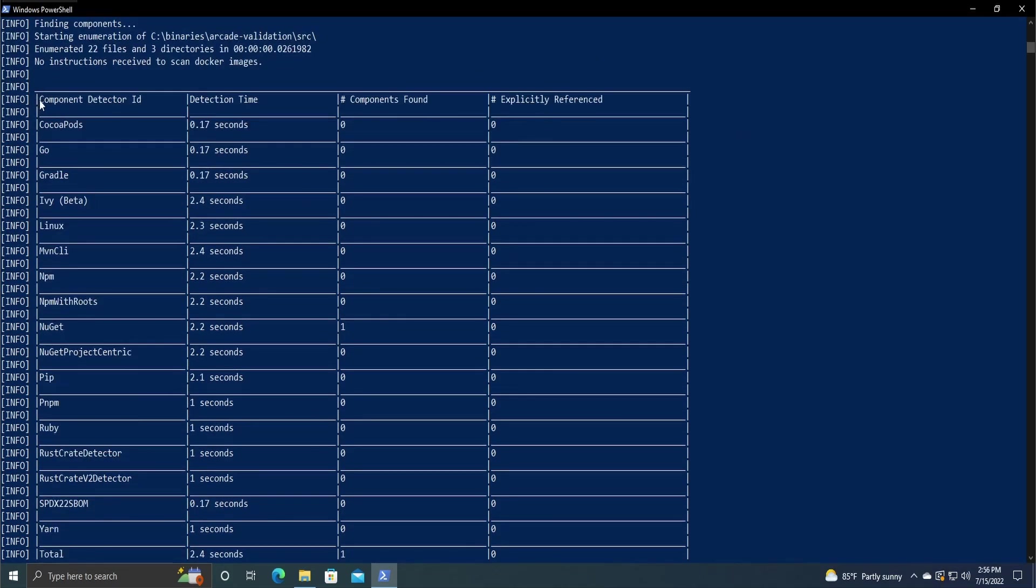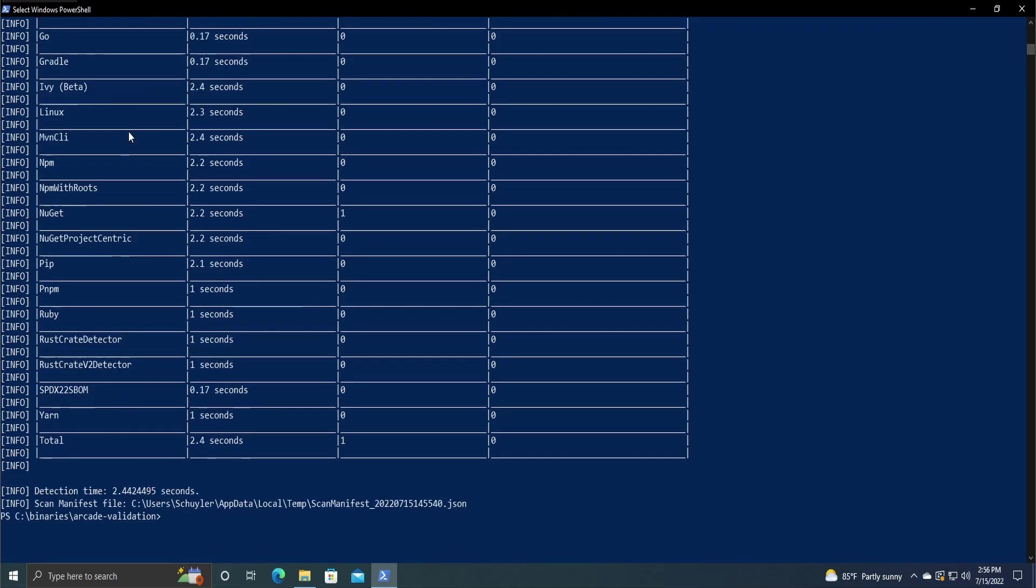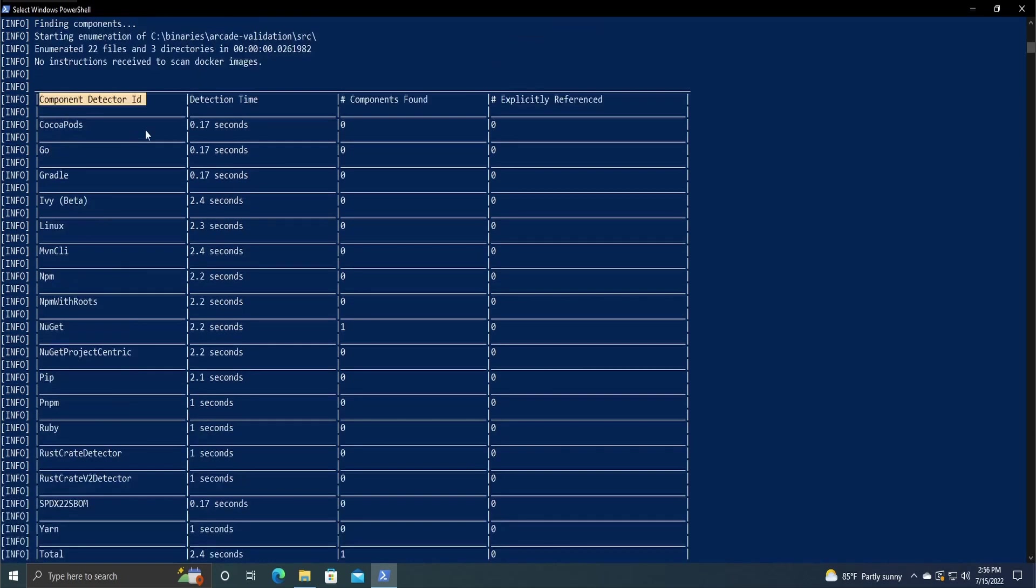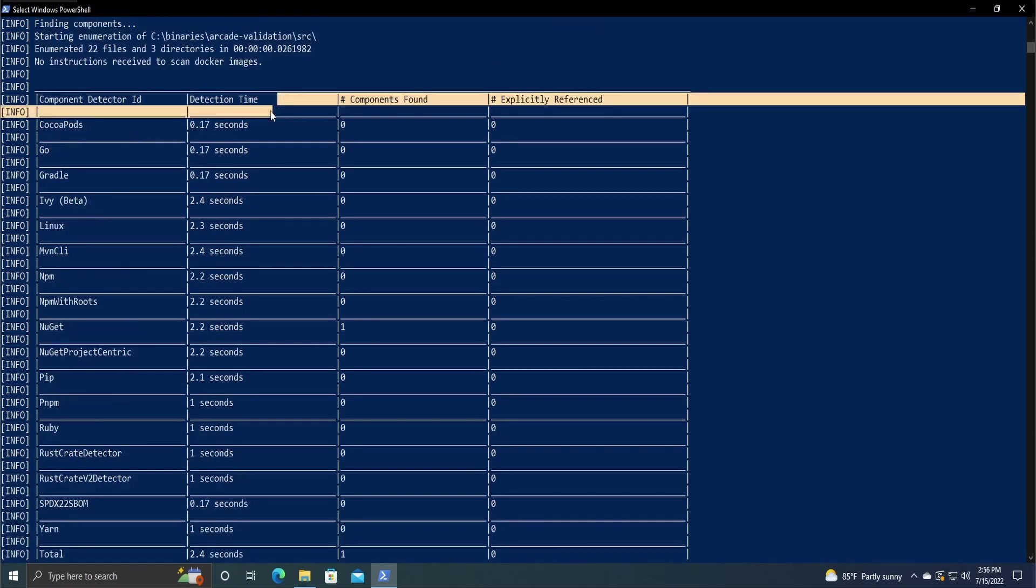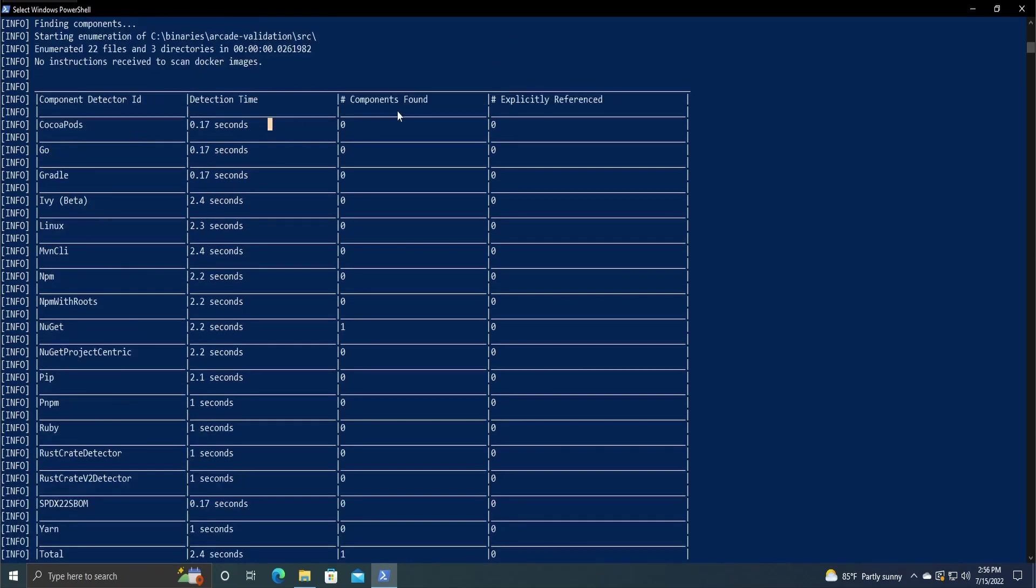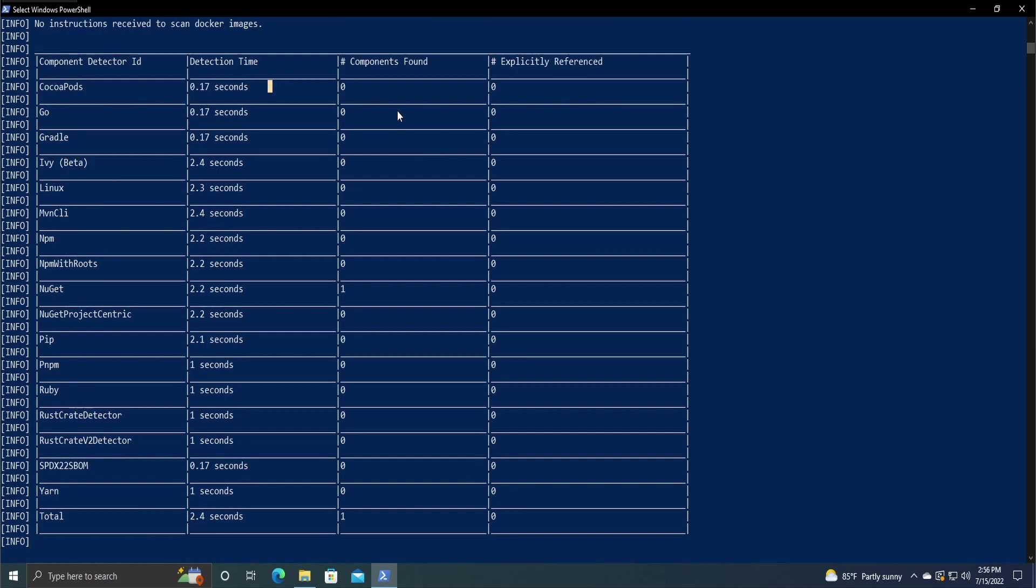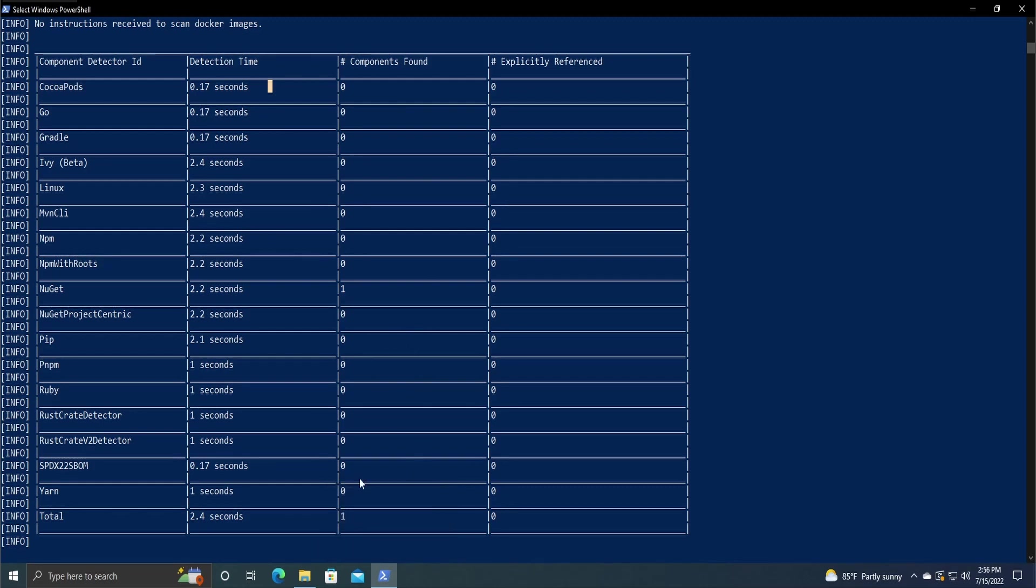And then here we have a table of what kind of was going on. So it has a component detector ID column with just a bunch of components, the detection time it took, and then the components found in this project specifically. So for us, it only found one.